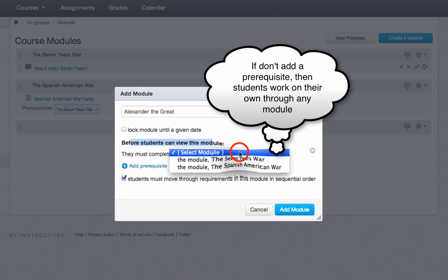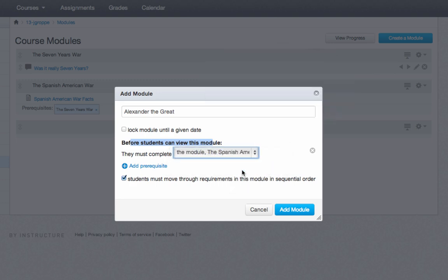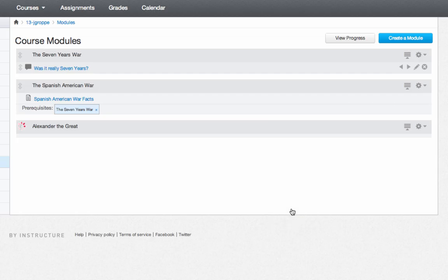What's the prerequisite for them to get to the new module? The Spanish American War was right above it, so let's use that one. Then I'll click Add Module.